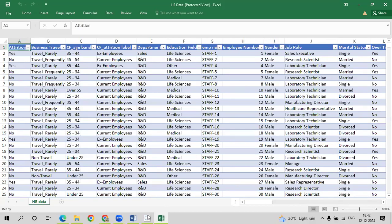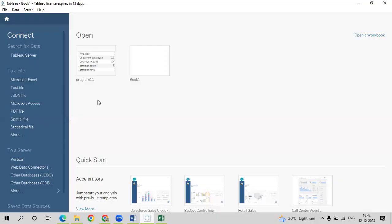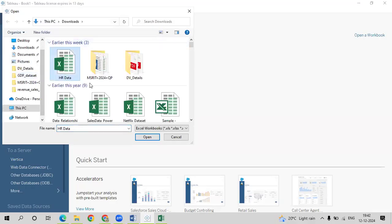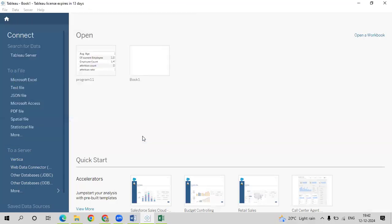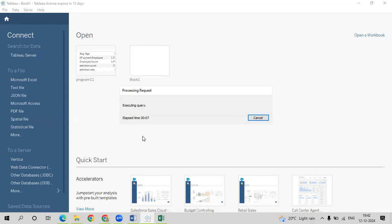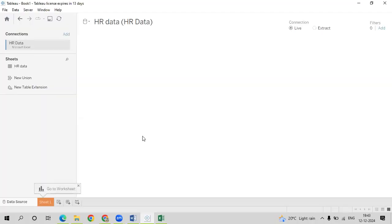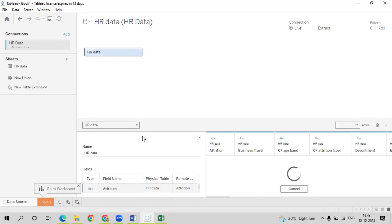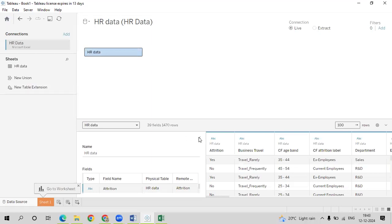Let us now go to Tableau. First, we will import the dataset. Go to Microsoft Excel — I have already downloaded the dataset and will just open it. Once you open the dataset, you can see we have around 1,470 employee records, with 1,233 current employees still working.